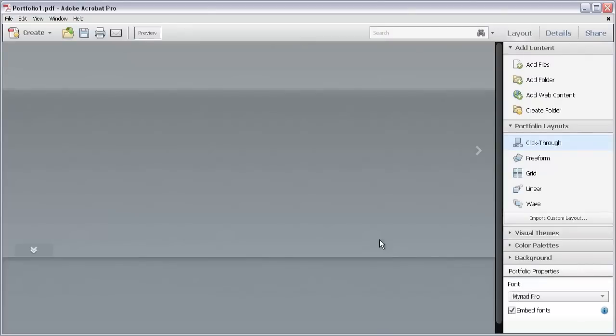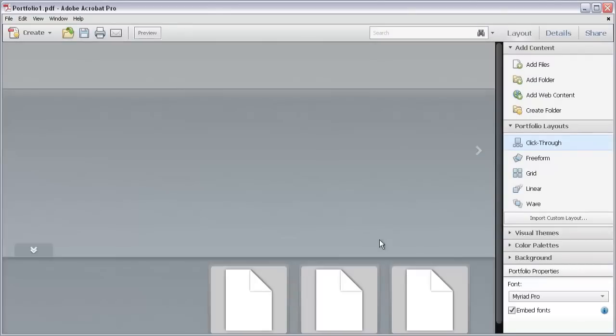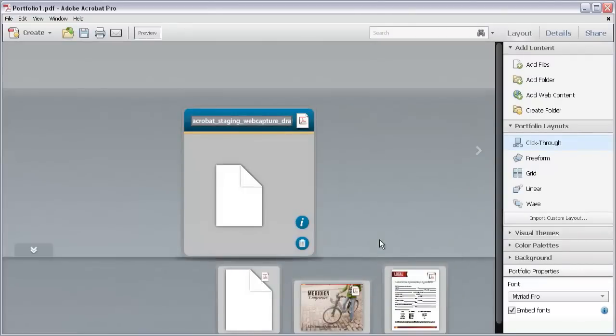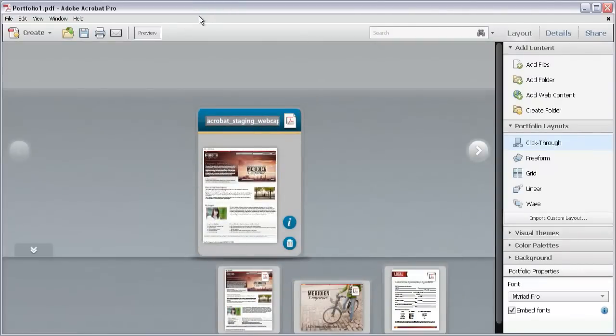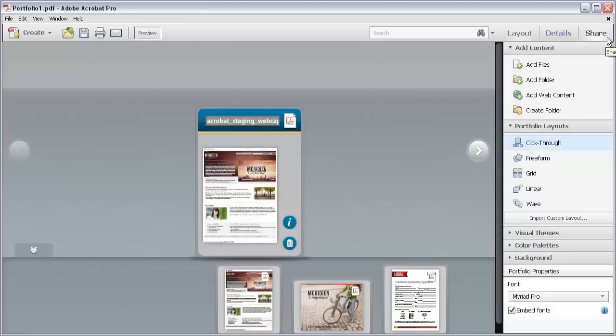Notice that the toolbars disappear from the top of the window and the three panel labels change to Layout, Details and Share. The Layout panel displays by default.